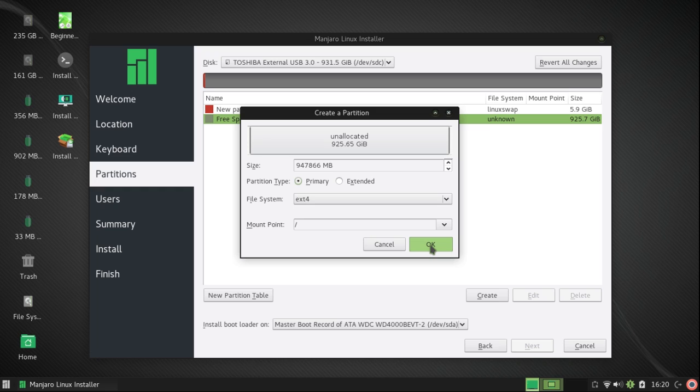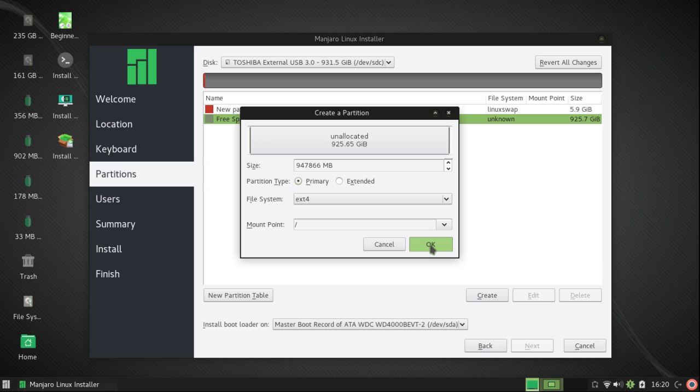A gigabyte is 1,024 megabytes, and that's because we're in a binary system which uses powers of 2, not in a decimal system. It is going to be mounted at root, so I'm going to click on OK.